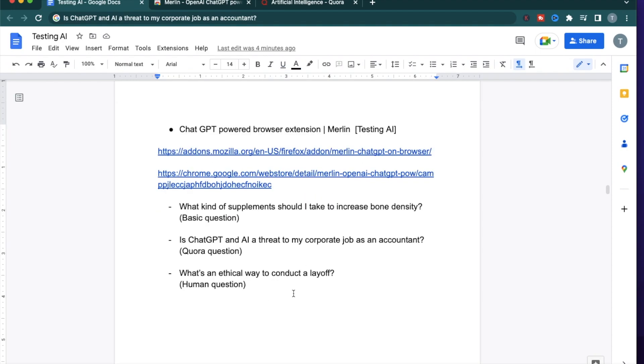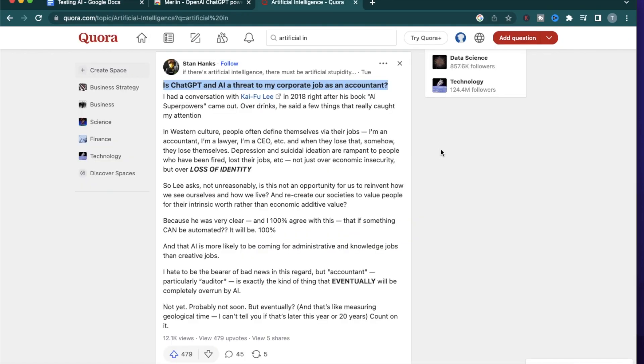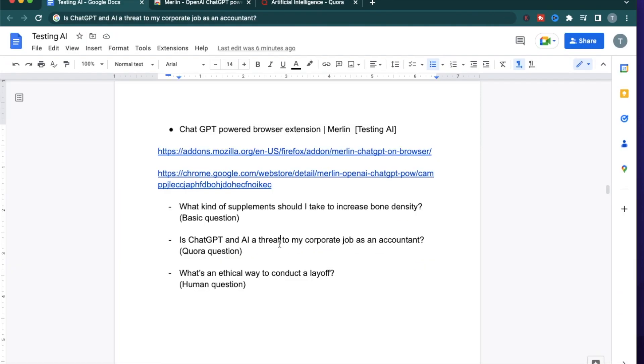I'm going to ask three different kinds of questions and see how it responds. The first question is what kind of supplements I need to increase bone density, which is a pretty standard question. The second question is, is ChatGPT and AI a threat to my corporate job as an accountant? This is actually a question asked in Quora and I want to see how Merlin answers this question for me to respond on Quora.